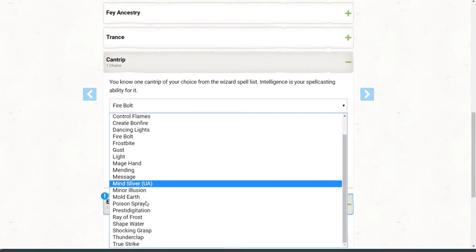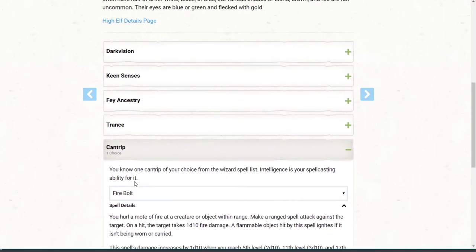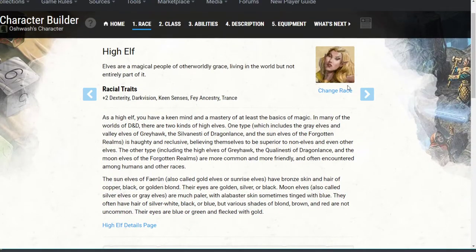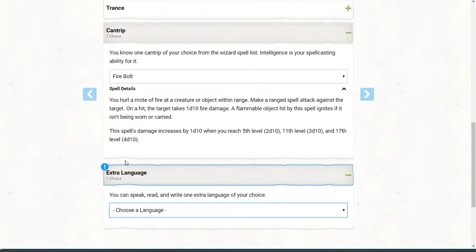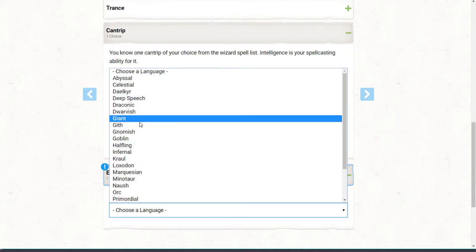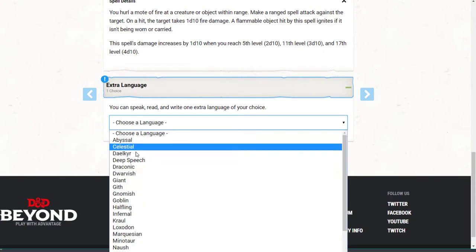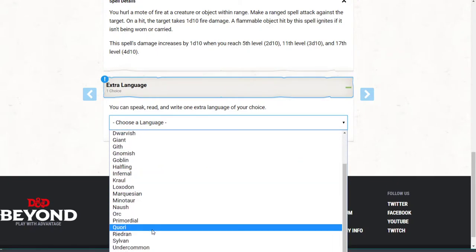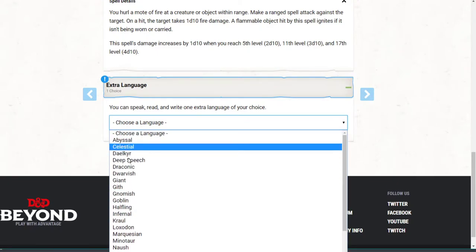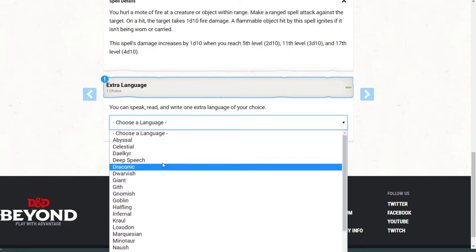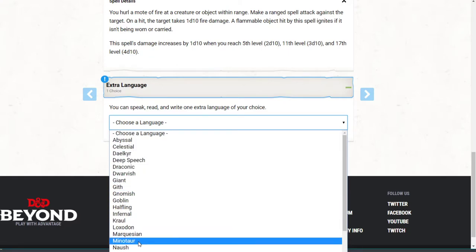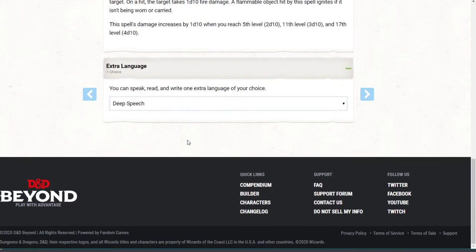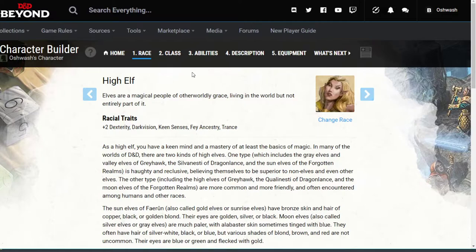So the website literally guides you through making a D&D character. When you choose your race, scroll down and pick your cantrips — if you don't pick one here it'll randomize it for you. For our campaign, language-wise, as long as you pick Common I don't care what else you speak. I'll just pick a random one for now and we'll move on to class.